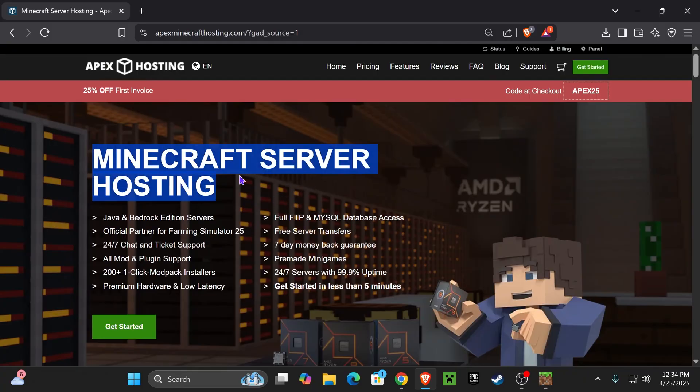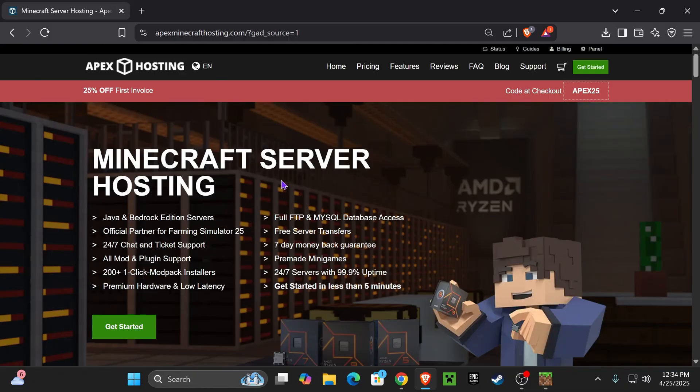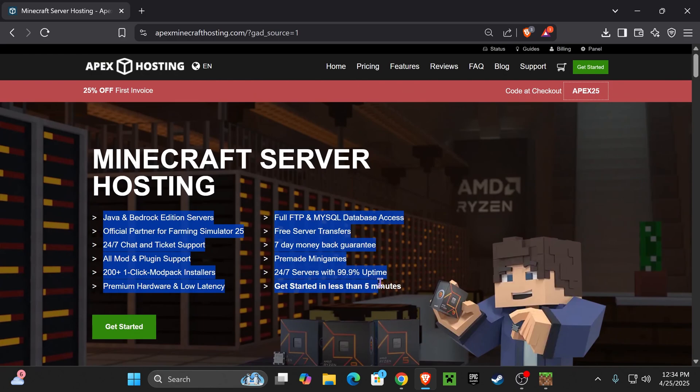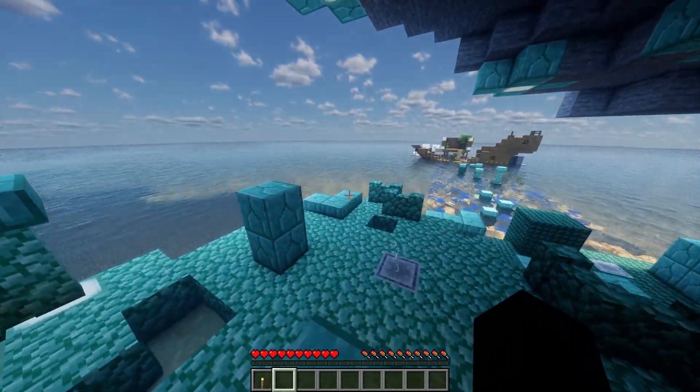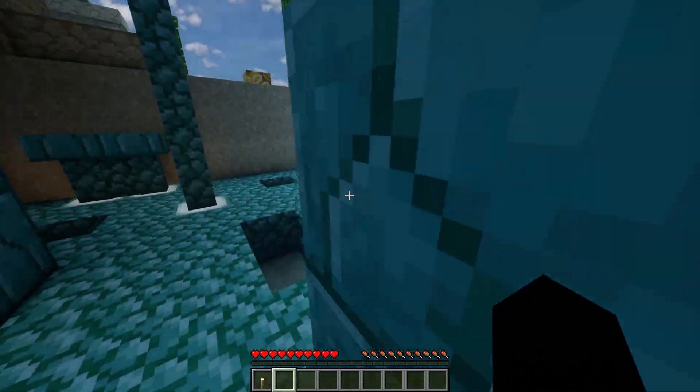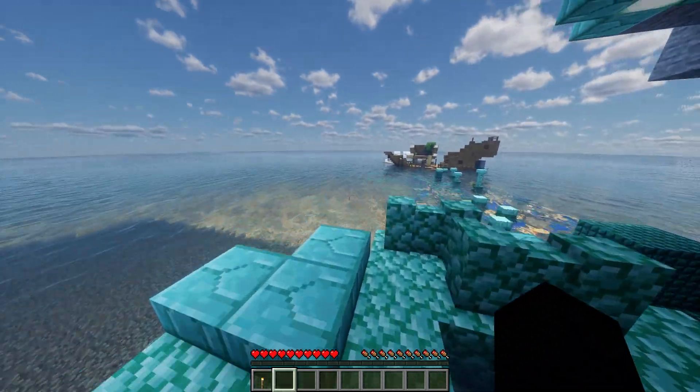Let Apex Hosting create a server for you with 25% off for those of you that use that link. You'll be supporting the channel and you'll have a server so you could play with your friends without having to worry about the server being down.